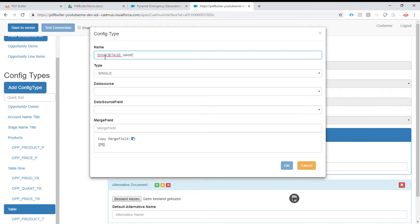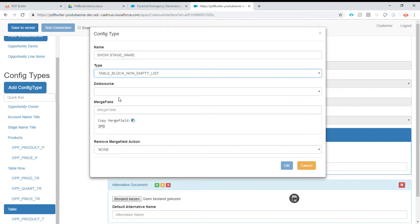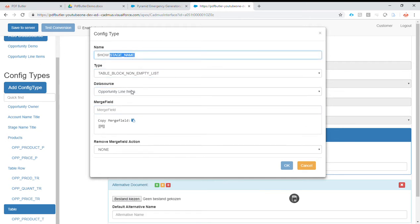Let's call it open. Show stage name, table block non-empty list, data source, line items, merge field, stage name.